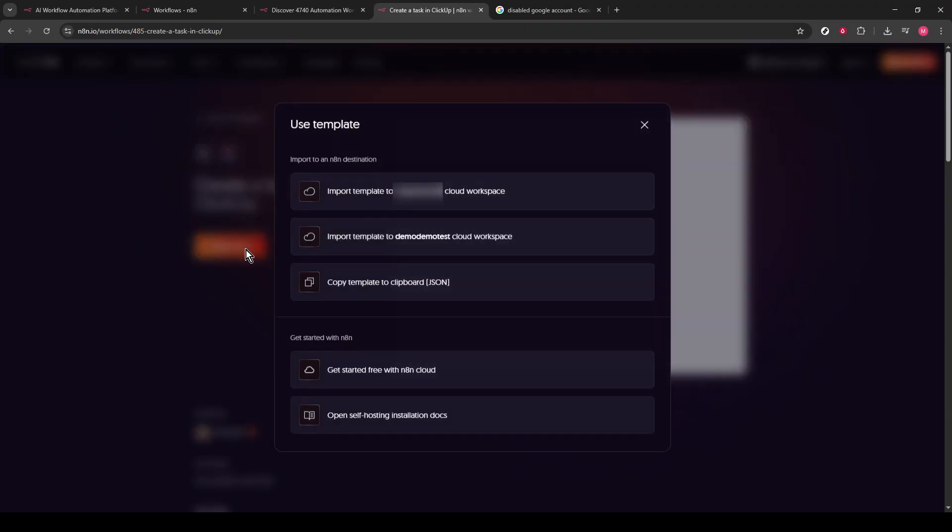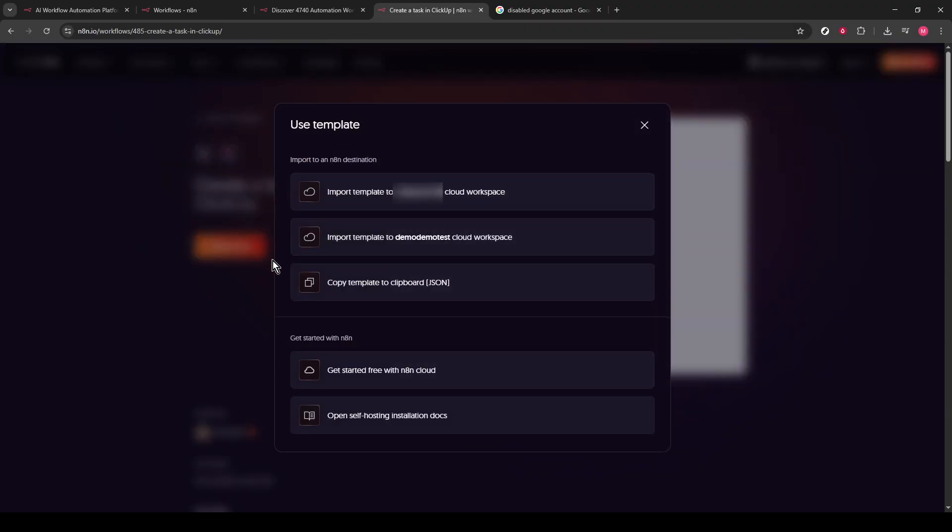N8N provides these templates at no cost, making it an accessible tool for task automation. Next, you'll need to import your chosen template into your cloud workspace. This allows you to personalize and modify it to align with your workspace requirements. Click on the option to import it to the cloud workspace and give it a moment to complete the process.